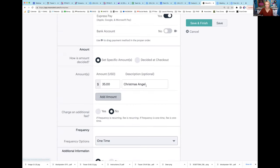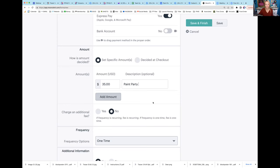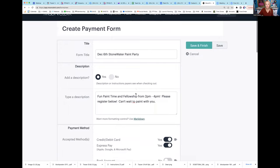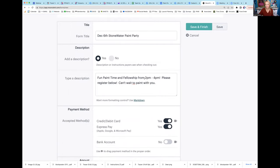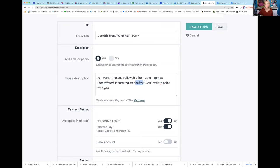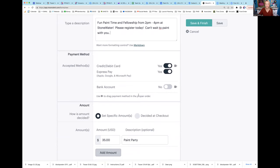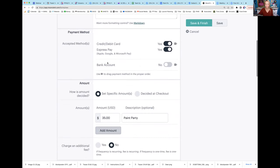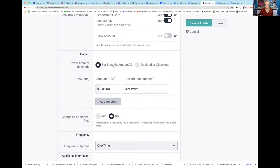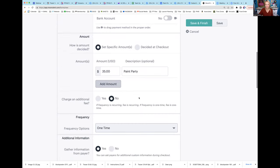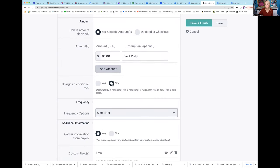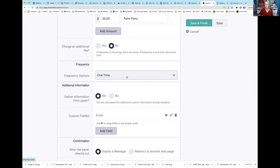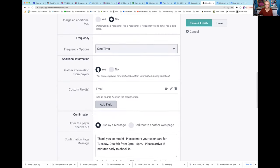I'm going to take out that second one because I don't think it's going to allow it, so I'm just going to put paint party. Quickly, we titled it, we added a description - fun paint time and fellowship from 2 to 4 p.m. at Stonewater, please register today, can't wait to paint with you. We want them to do credit debit card, express pay, we don't want the bank account. We're going to set a specific amount, $35 for the paint party. Do we charge an additional fee? No.